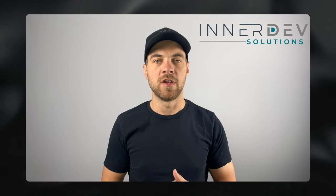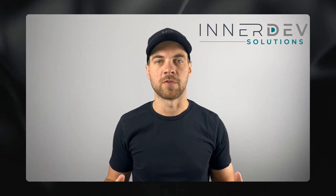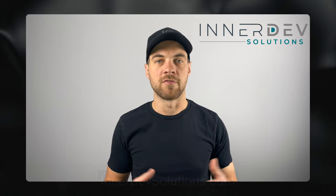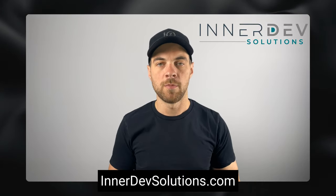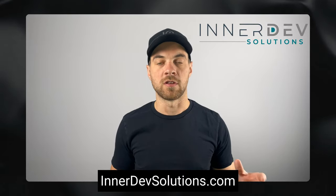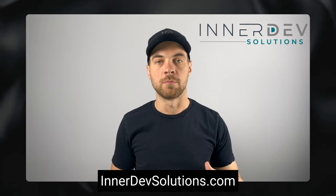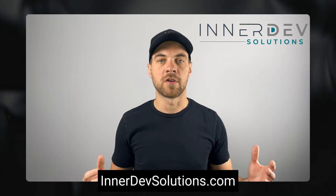If you need help streamlining or automating any of your business processes, you can visit our website, interdevsolutions.com, or you can click the link in the description below to book a free consult.